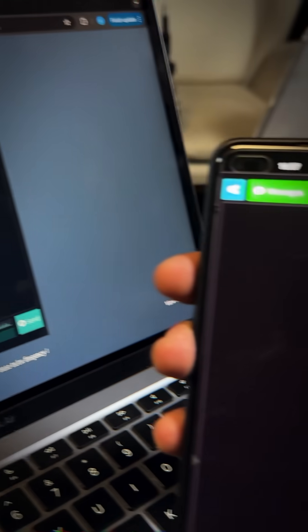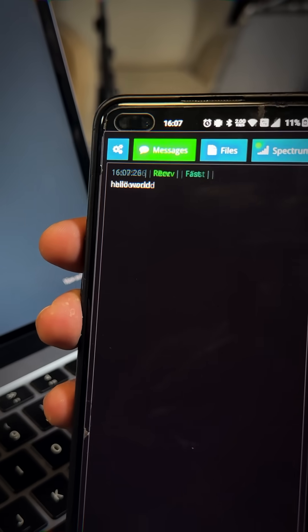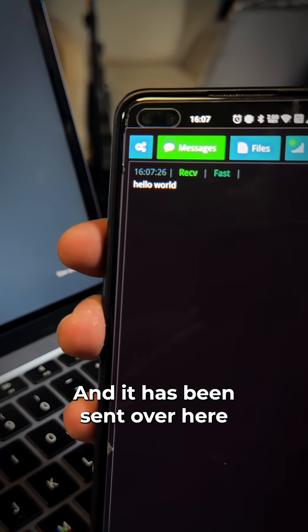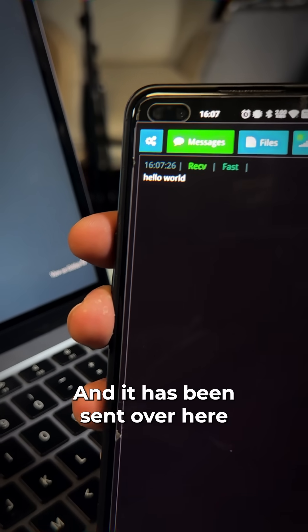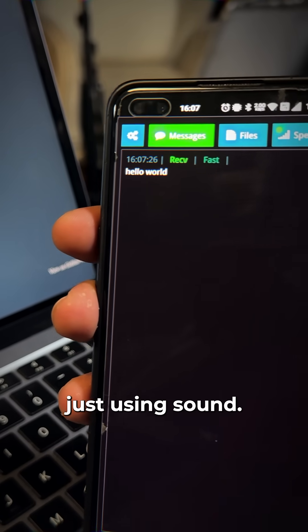Hello world. And it has been sent over here, just using sound.